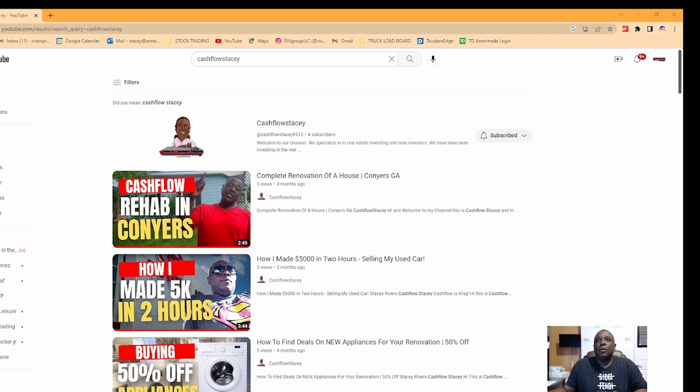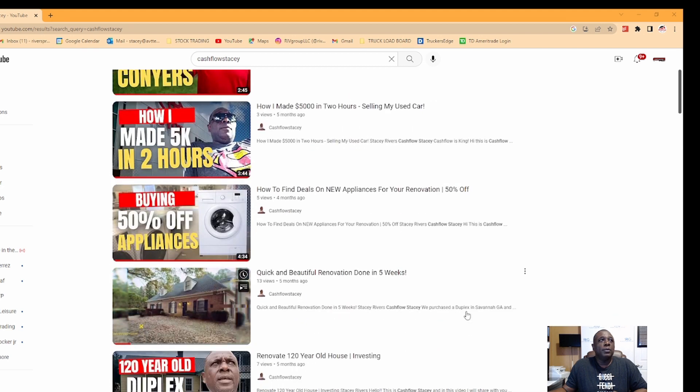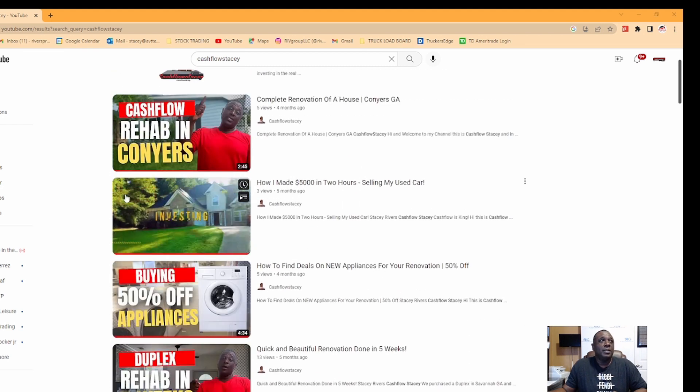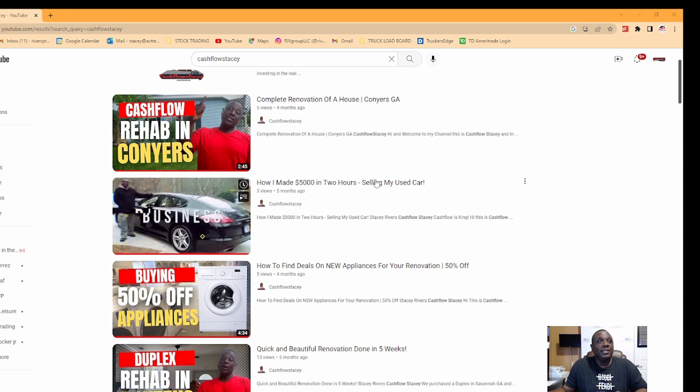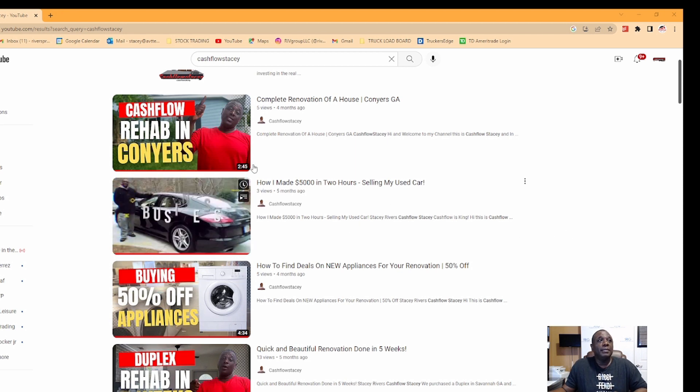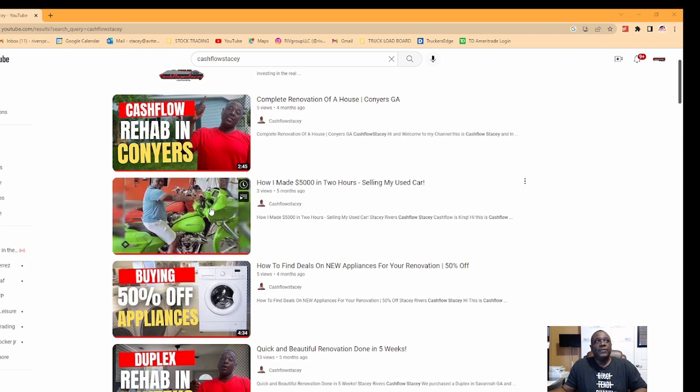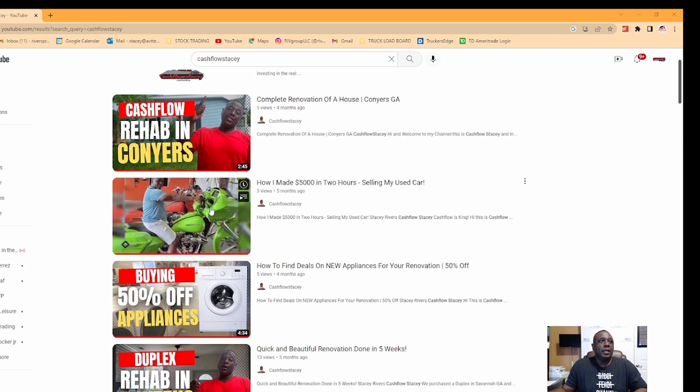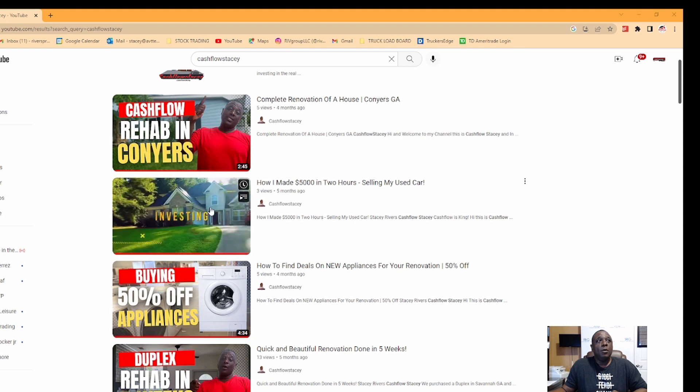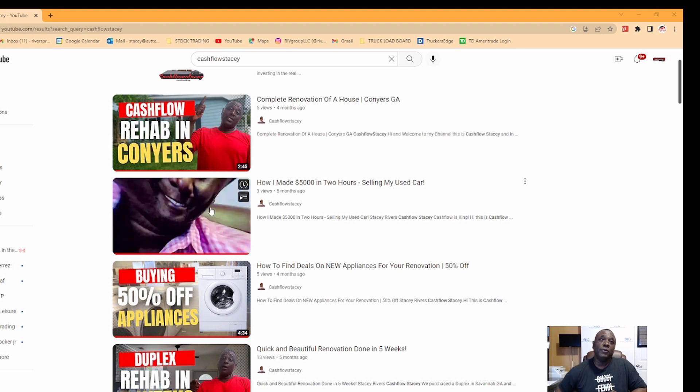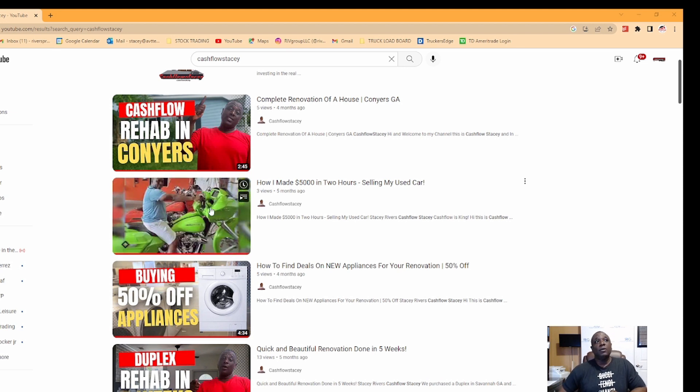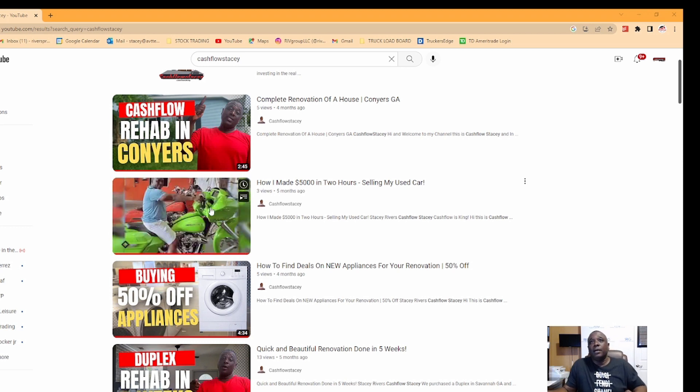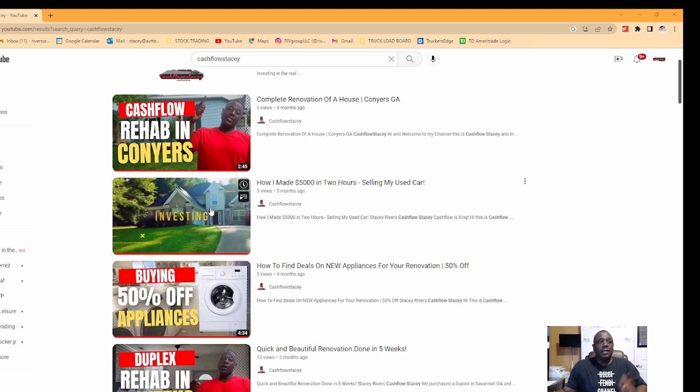We have a few videos that we made so far. Things like how to buy appliances dirt cheap, how I made 5K in two hours basically just flipping out some vehicles, duplex rehab. We have our own contractors here, so if you're here in Atlanta and you need someone to come out and do a full rehab and subcontract, we can help you with that.